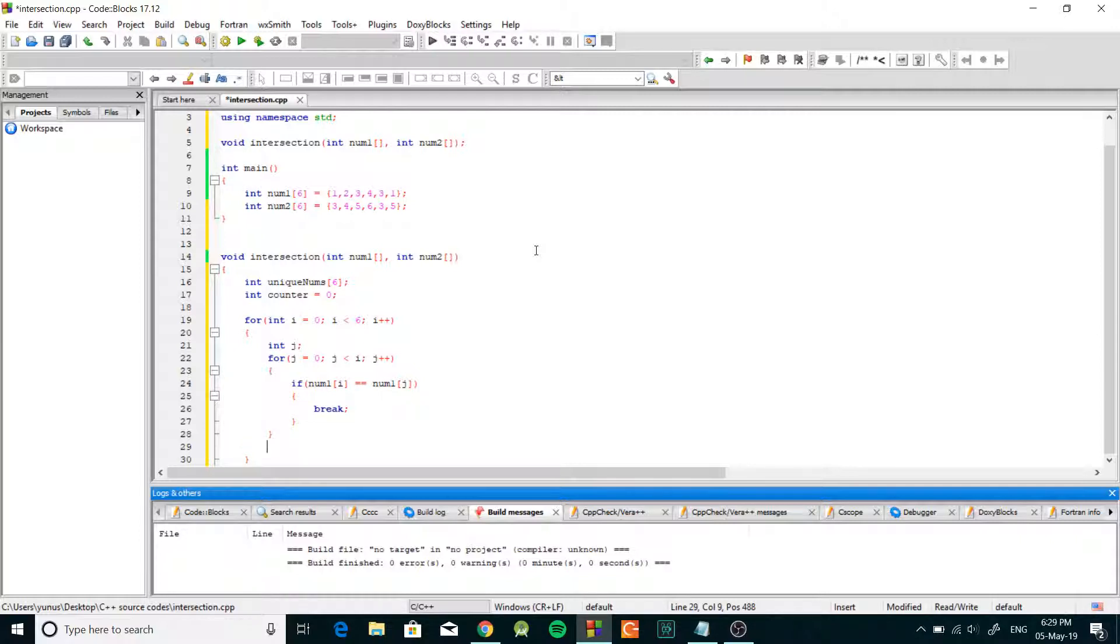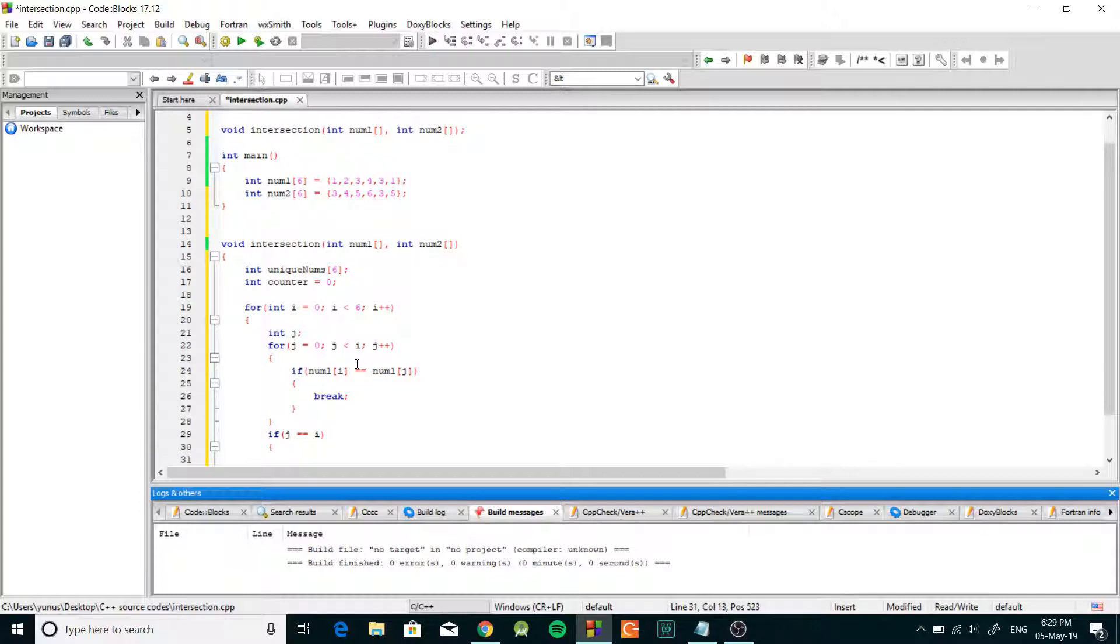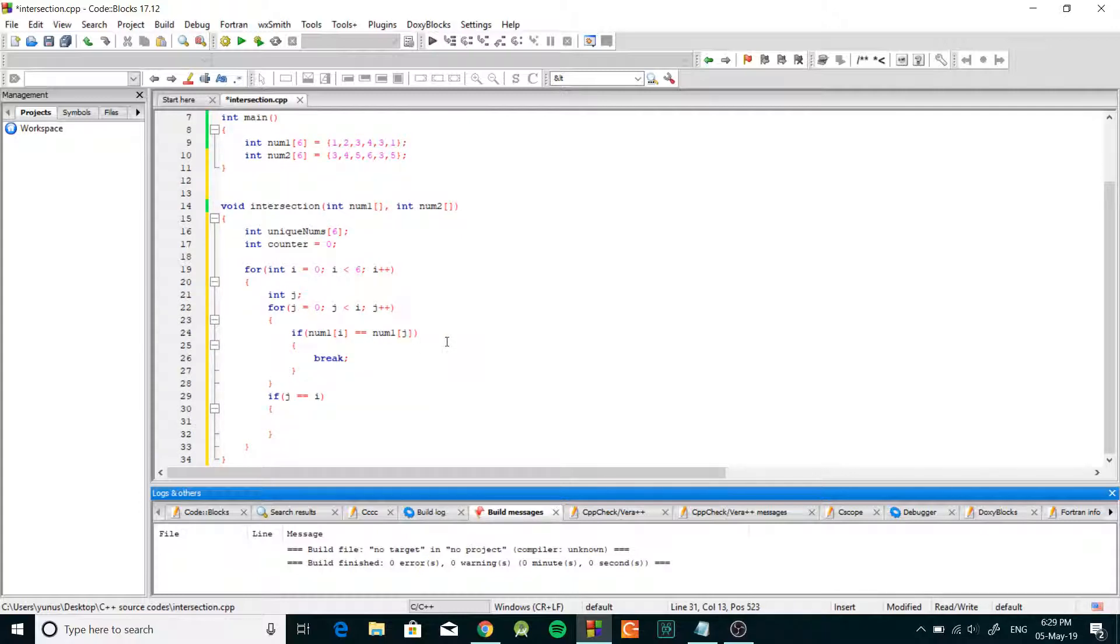Then if there was no duplicate that means j will be incremented until it equals to i. So if j equal equal i that means our loop went through all the possible numbers and it didn't find the duplicate.